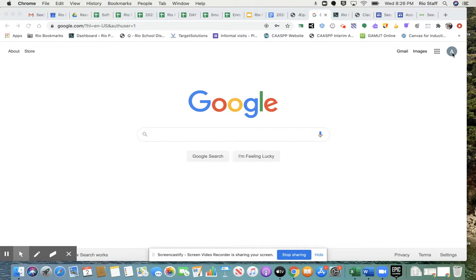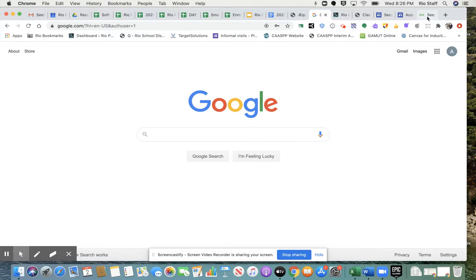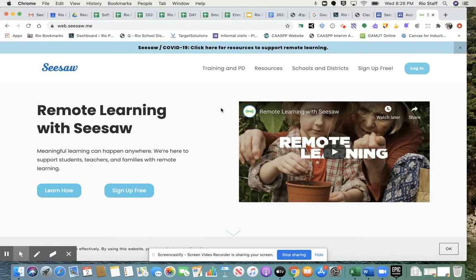So I am logged in to my Google account as one of your students, Abriana Ramirez. I'm logged in, I go to the Seesaw website.